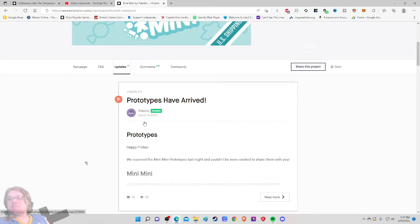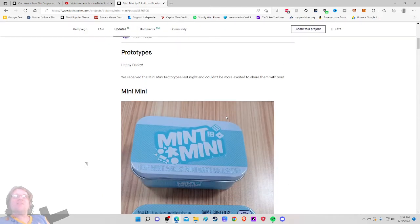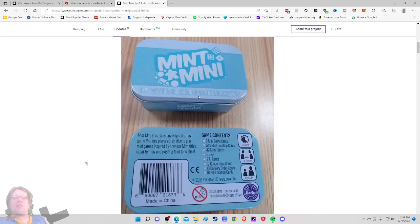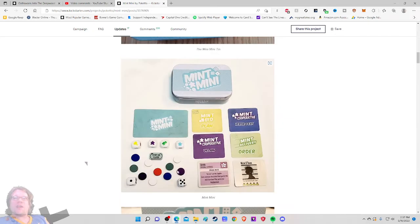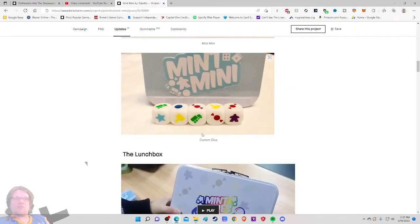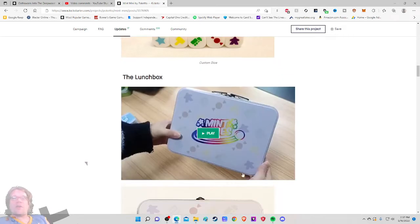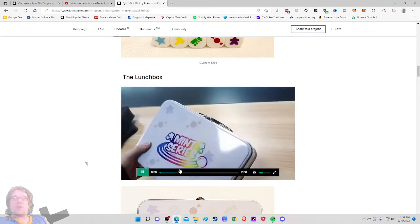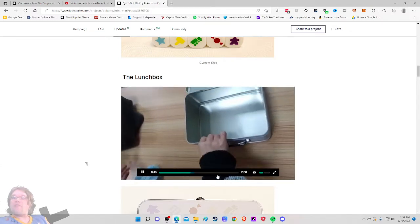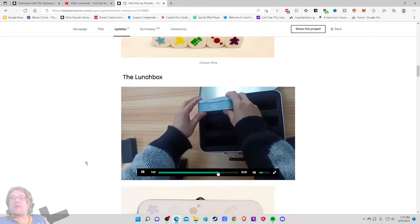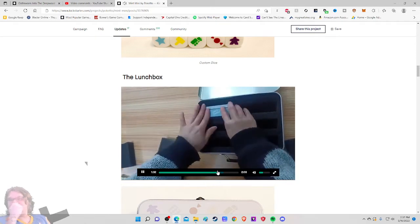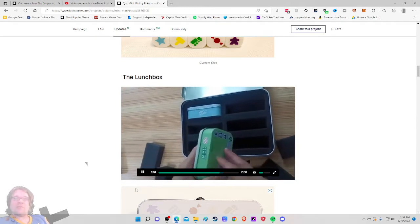So prototypes have arrived. This is from March, so this is two months ago. We received the Mint Mini prototype last night and couldn't be more excited to share them with you. Looks good. Looks solid. Okay. Pieces, cards looks very good. And then what is this? The lunchbox. A video of the components. This is great.